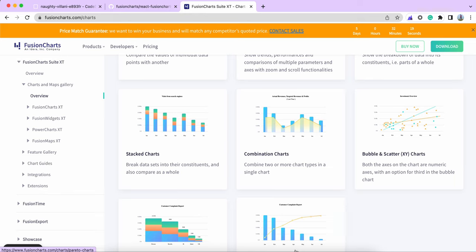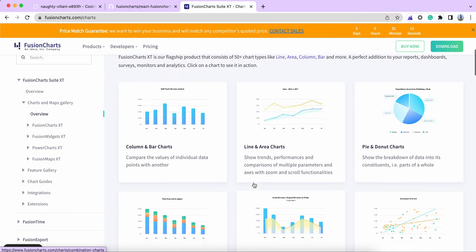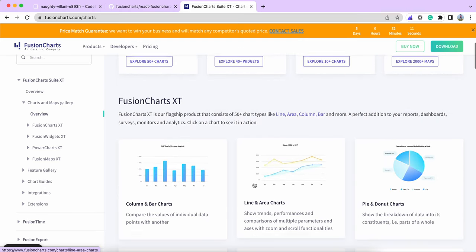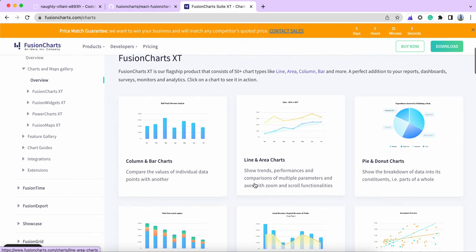In this video, we're going to talk about how to render FusionCharts in React framework. FusionCharts is a charting library where you can render JavaScript charts in the browser.